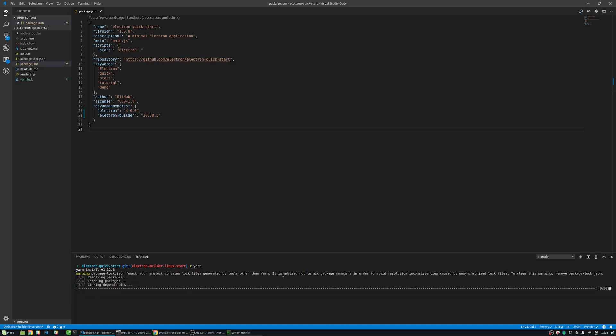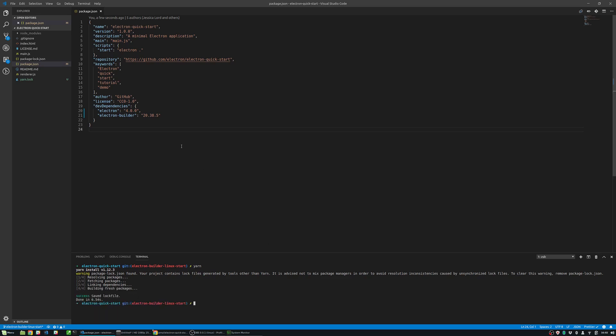Now to build with Electron Builder we will add a separate script in package.json file called dist:linux and call Electron-Builder with a Linux switch.